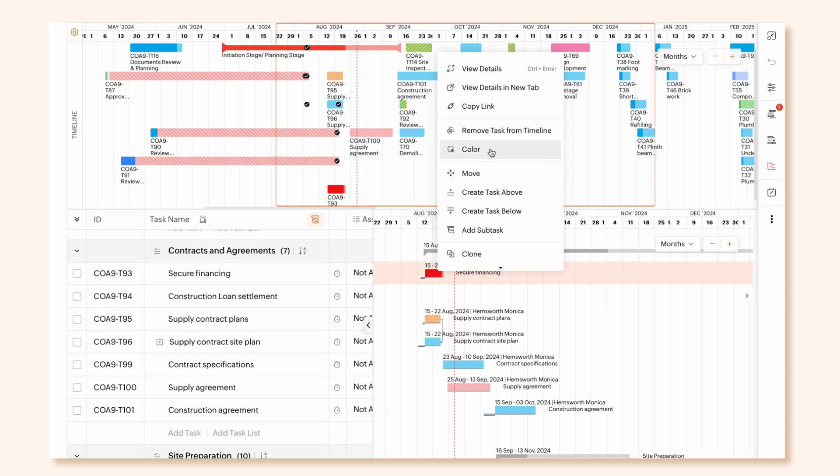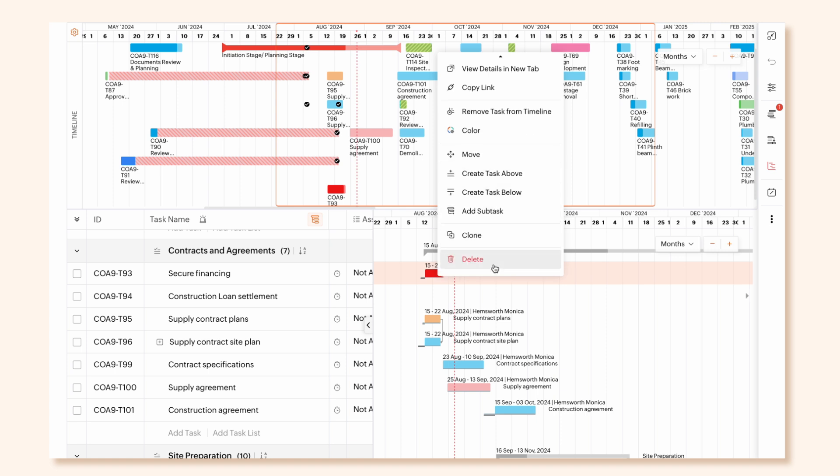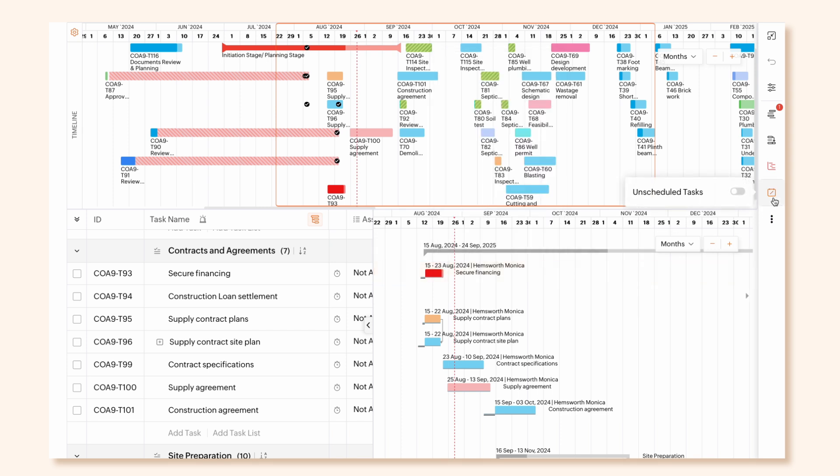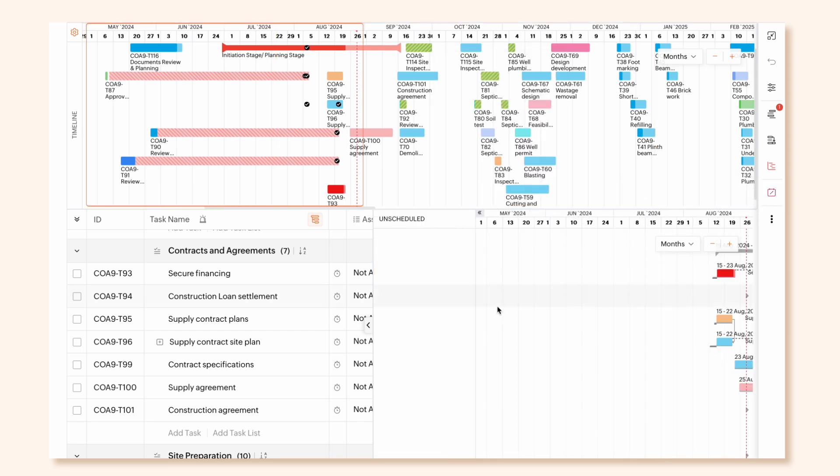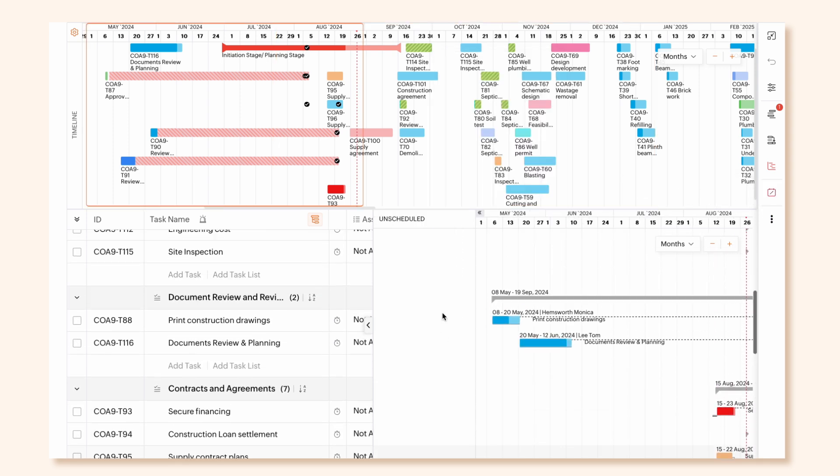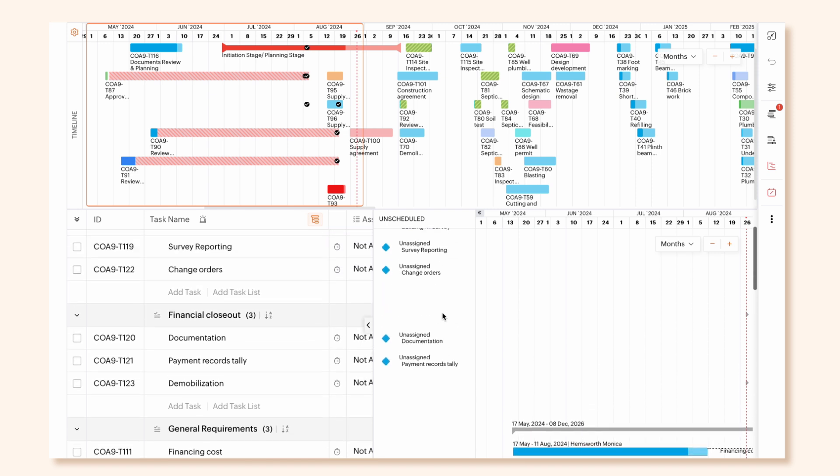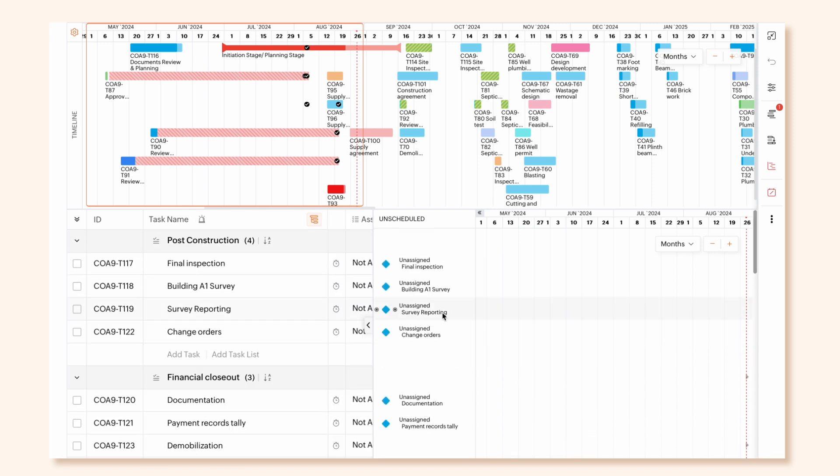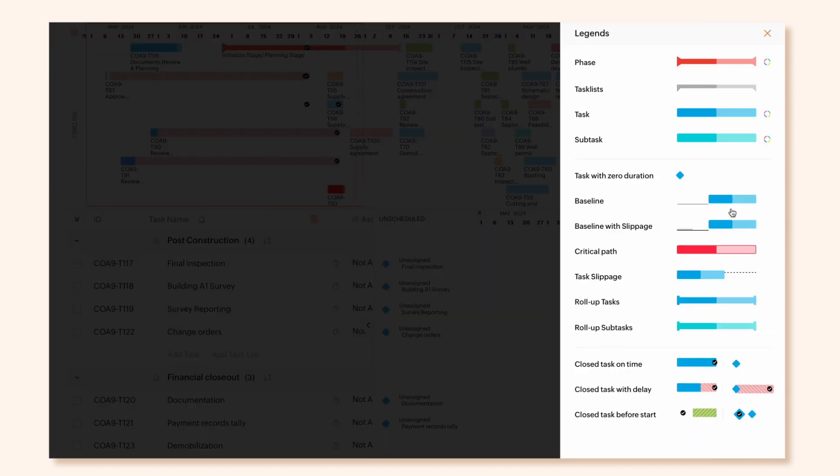You can carry out other actions like view details, copy link, add or remove task from the timeline, assign colors, move, create, add subtasks, clone or delete tasks by right-clicking on the Task Gantt Bars. Unscheduled Tasks button shows the tasks which have not been assigned dates within your project schedule. The Gantt Bars can be color-coded as per module for better tracking using Legends.